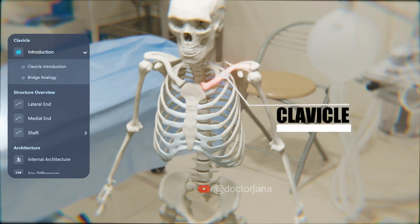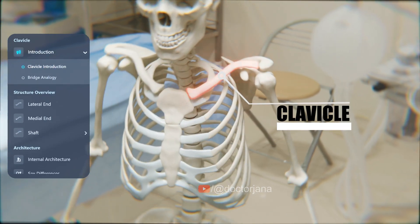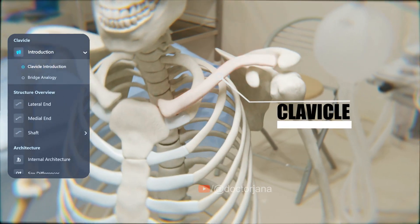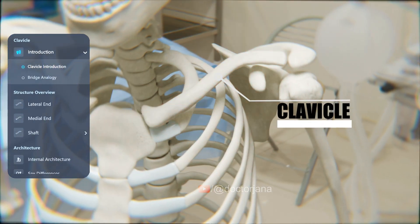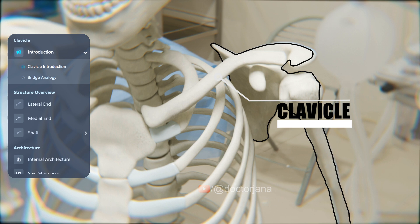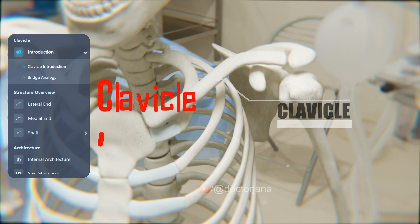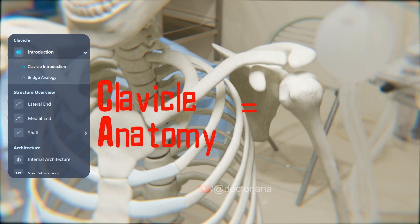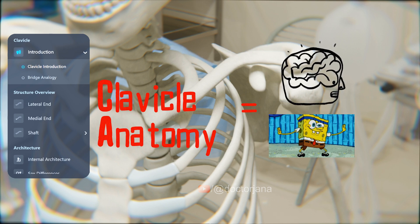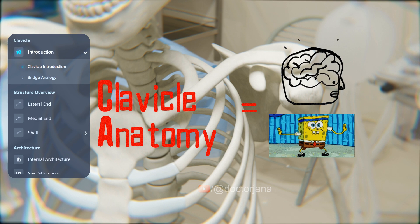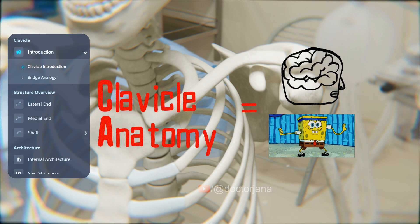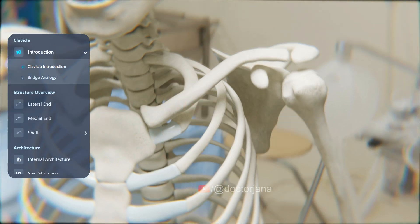Hello everyone. Today, let's explore the clavicle, the bone that connects your arm to your torso. Understanding its anatomy is key to knowing how it supports your upper body movement and mobility.